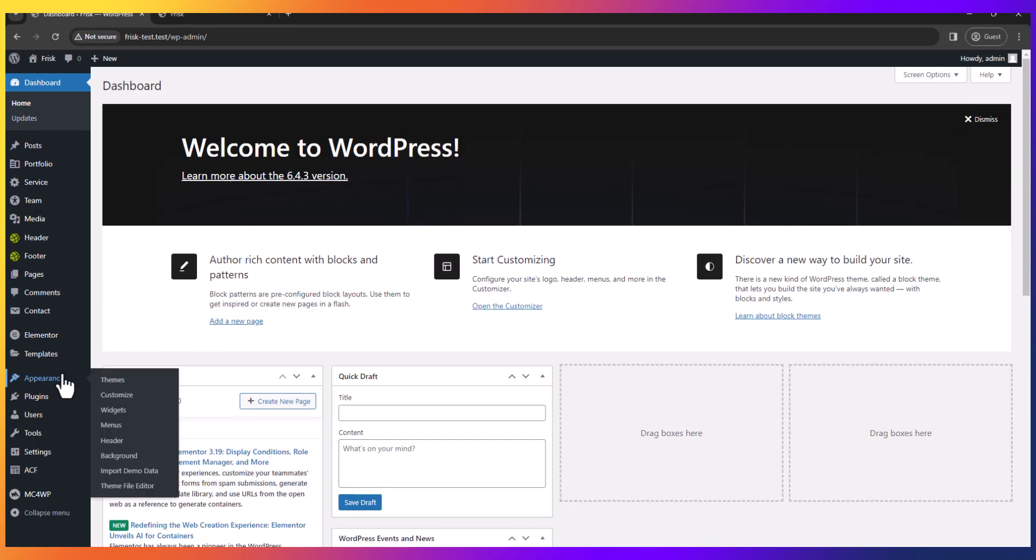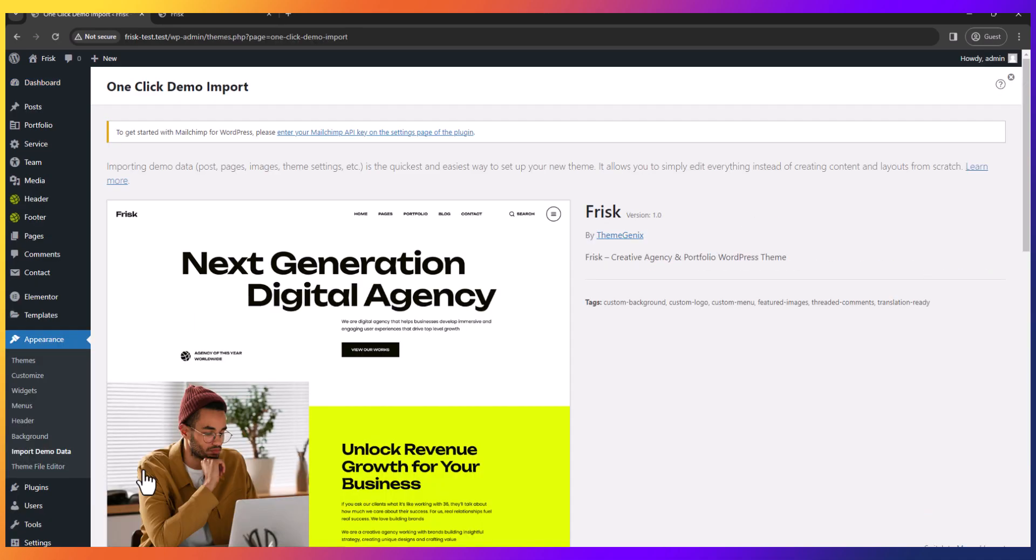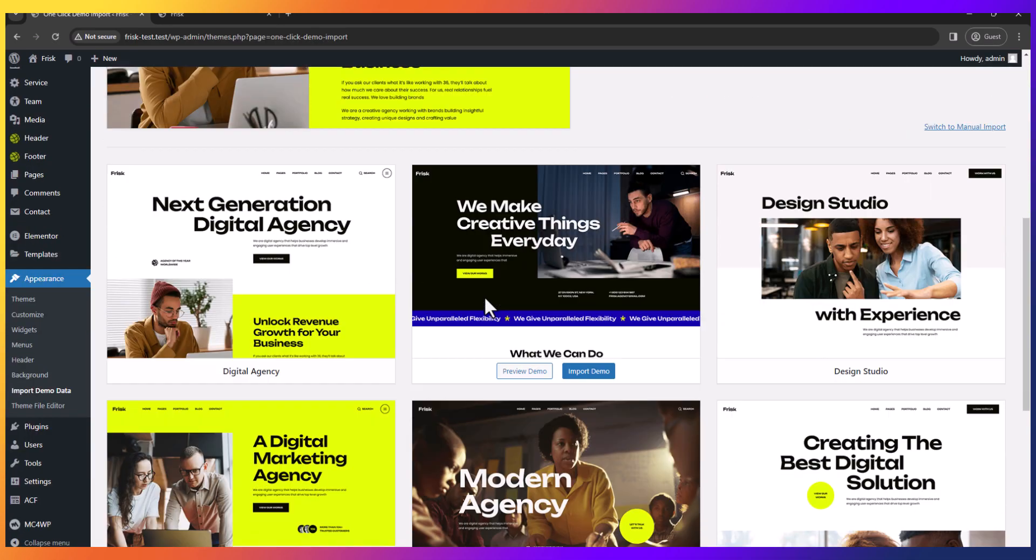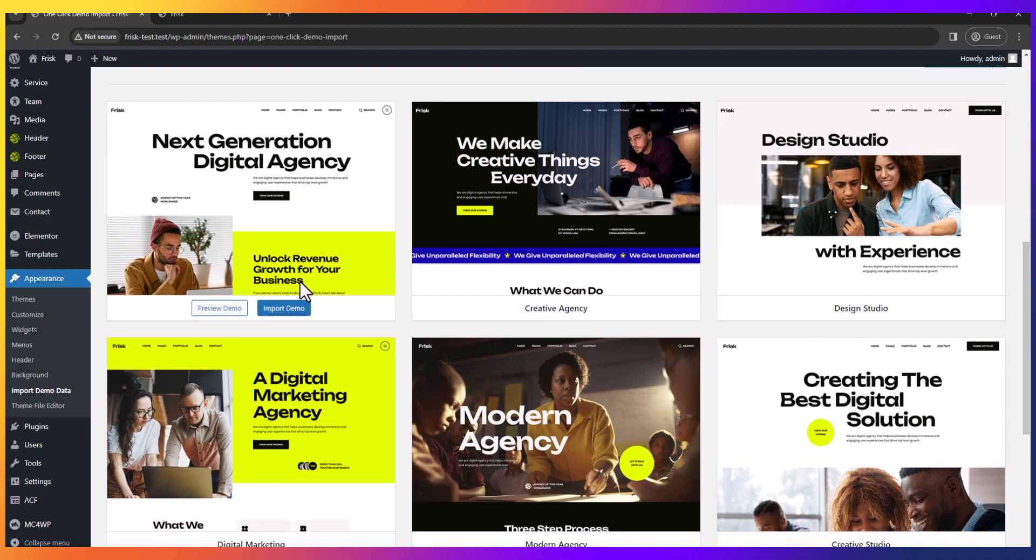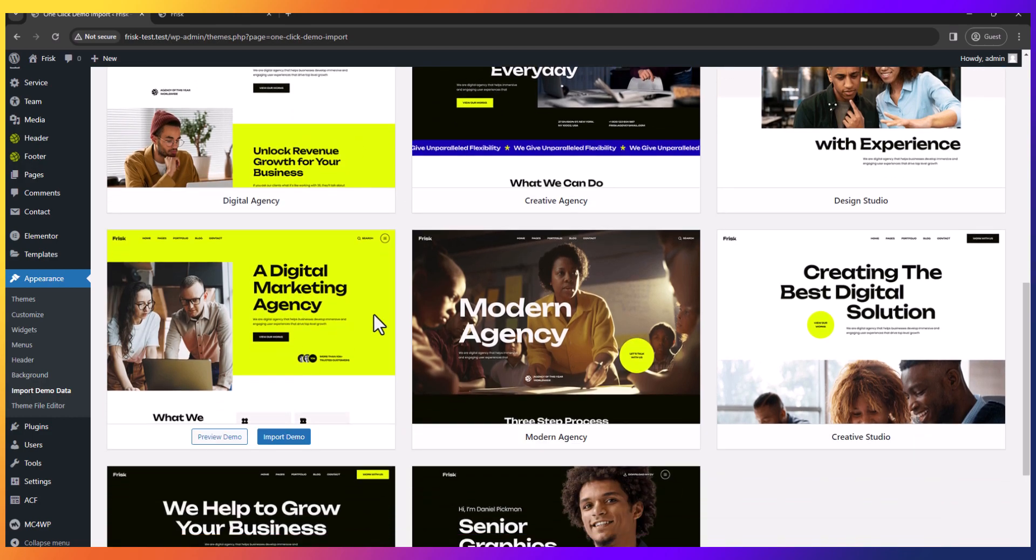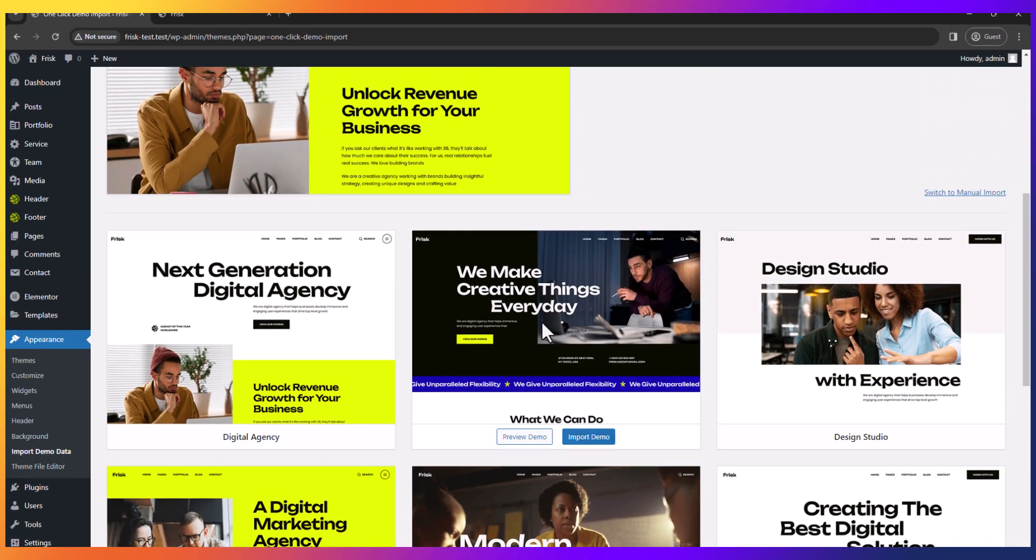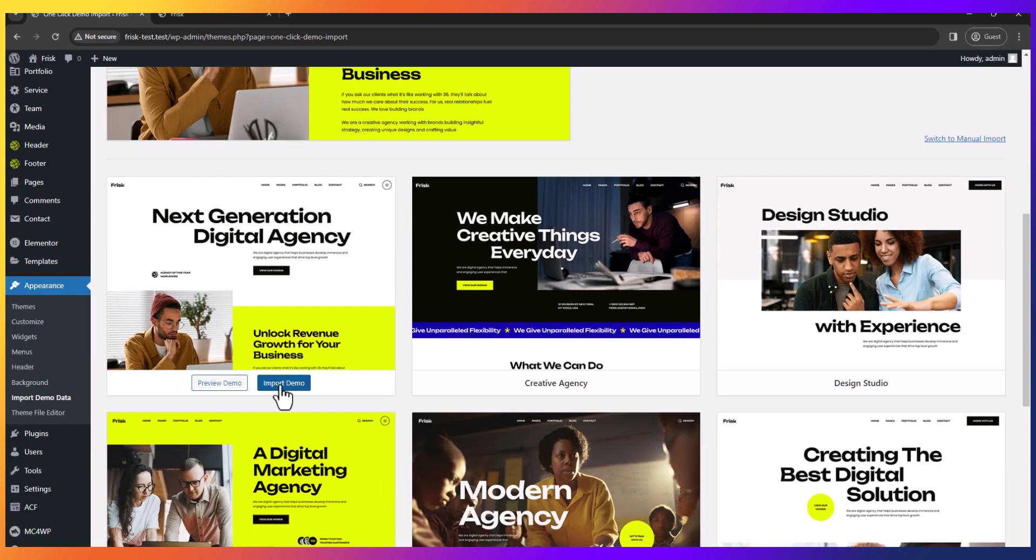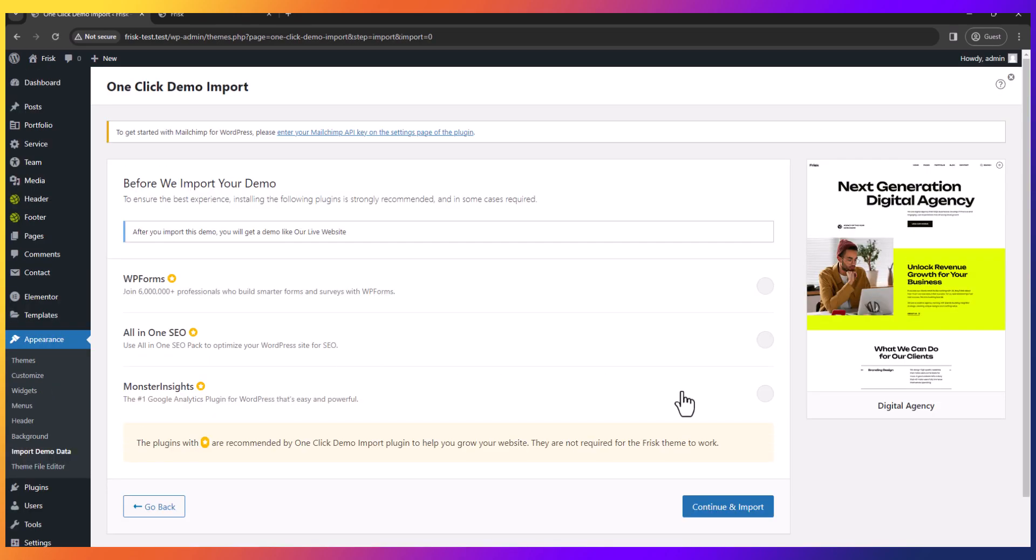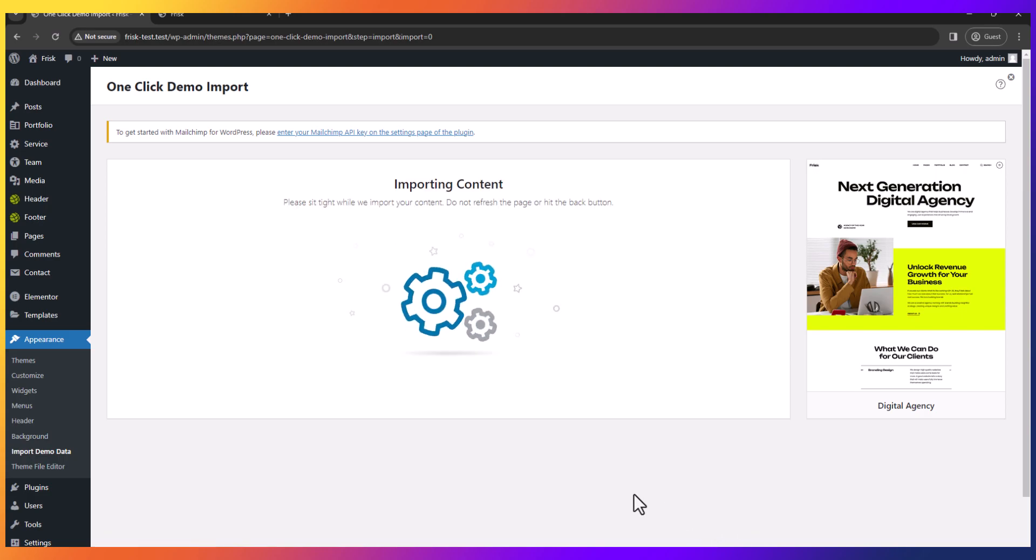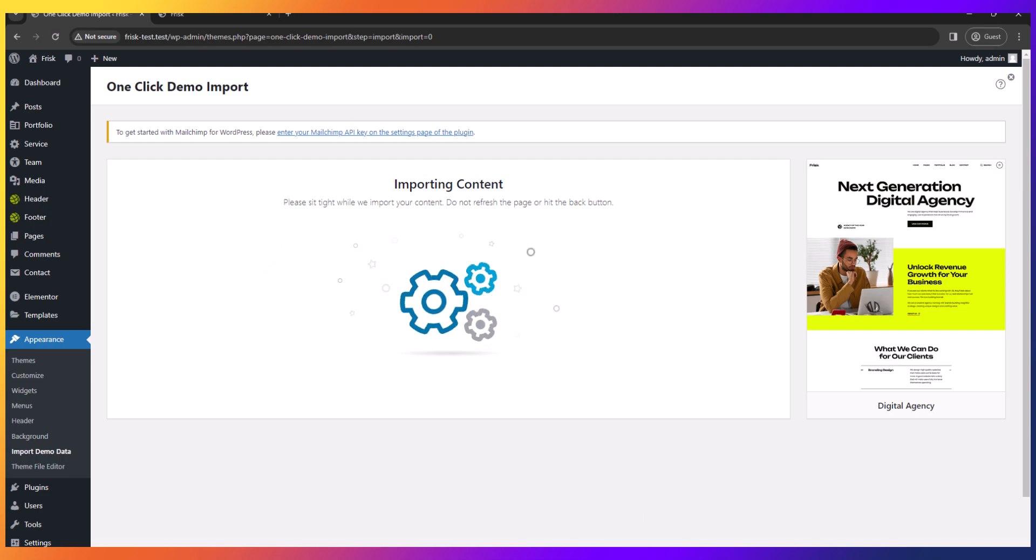Now go to appearance and click import demo data. You can see all the demos here. Select the demo you want to set as your home page and click on import demo. Don't need to install this plugin, just click to continue and import. You have to wait a few minutes to complete the import demo data.